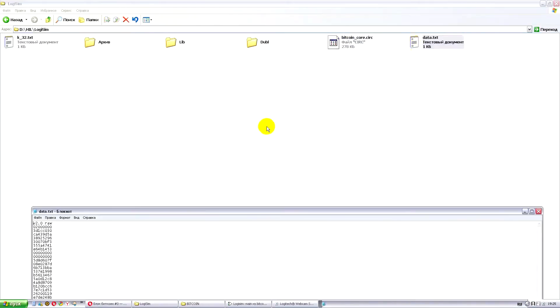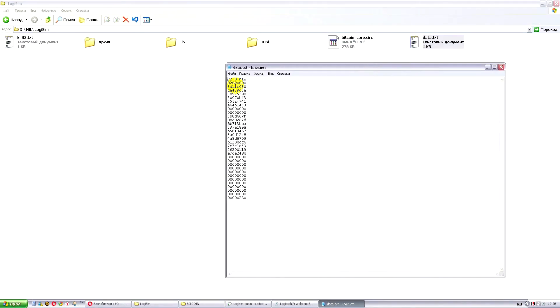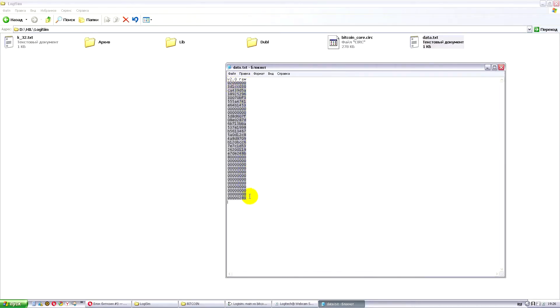These files are written in such a format. First is the version 2.0 rev. It's just the program version, which is compulsory. Further, you can see data in blocks, 32 bits each or by hexadecimal system, 4 bytes. This data is recorded into the file and read by the program.